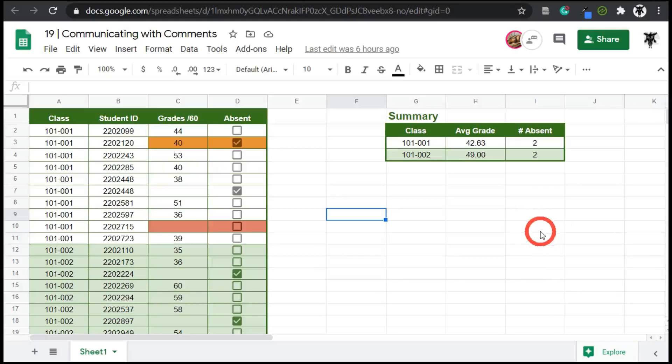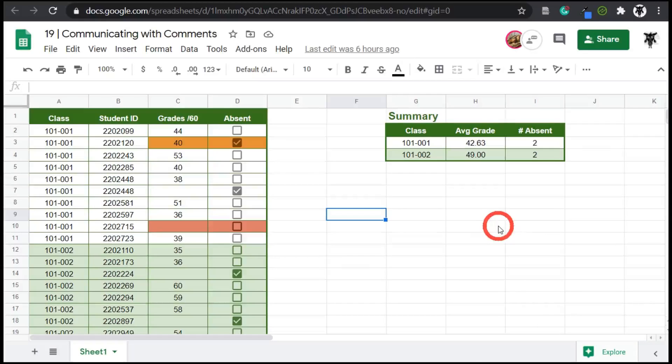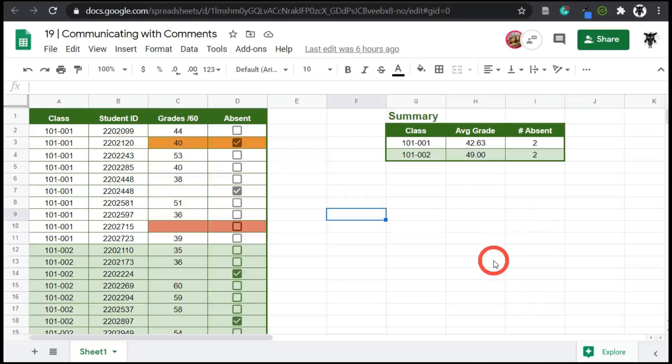In this tutorial, we are going to cover communicating with comments in Google Sheets. Comments allow you to communicate with other users that you have shared on the same Google Sheet about certain topics or issues pertaining to cells or ranges of cells. They are incredibly useful and I've used them quite a lot. So what are they good for?